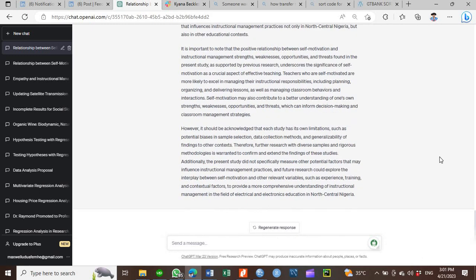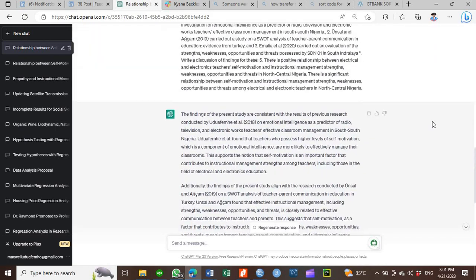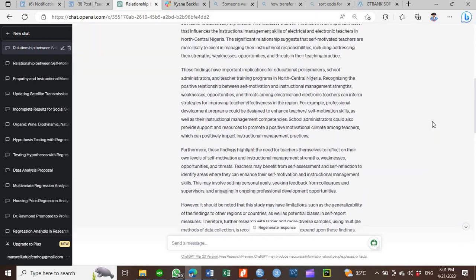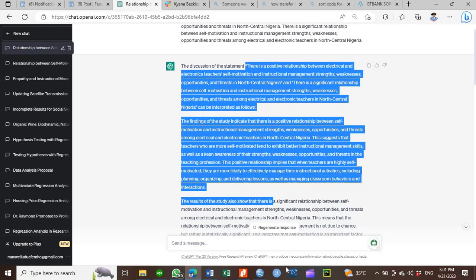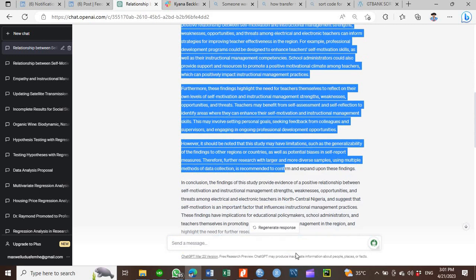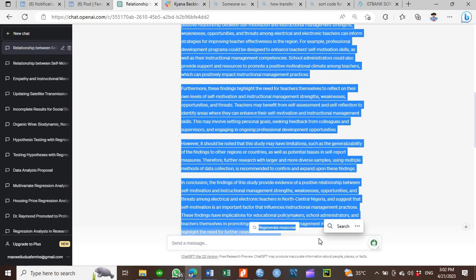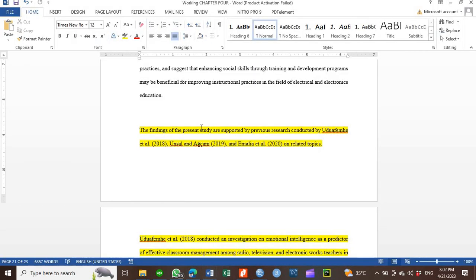This is the beauty of ChatGPT. All you only need to do is to copy and paste all of the stuff that you generated and read through it and then tweak it to suit what you are interested in doing.